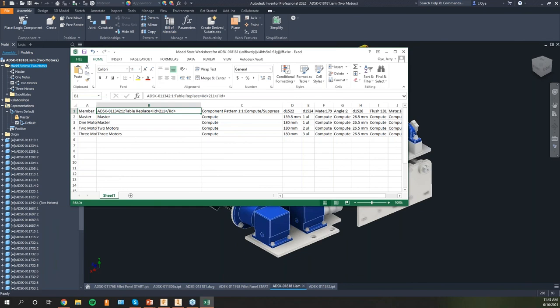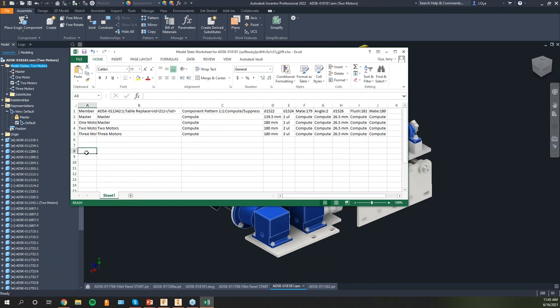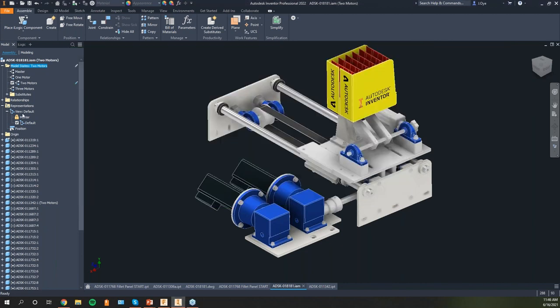This is the field for that pattern — it's kind of hard to know what you need to type in to fill in your fields. You also have just your standard dimensions, and you can suppress or unsuppress your constraints as well. Because I'm calling out two motors or three motors, I need to either compute or not compute those various constraints. If I really wanted to add four motors, five motors, and so on, I can easily do that within my spreadsheet, and they would then get added to the model states tree.